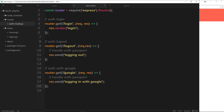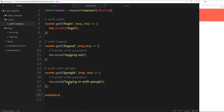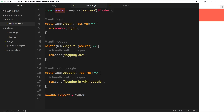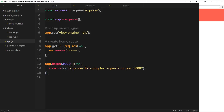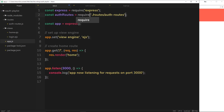The next thing we need to do is export this router object so we can import it in app.js. We'll say module.exports set equal to router - this thing right here. So we've created this instance of a router, attached the login, logout, and Google routes to it, and now we're exporting that instance. We can then go to app.js and say const authRoutes equal to require('./routes/auth-routes').